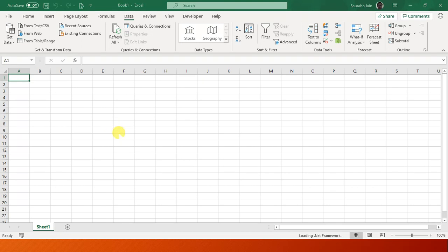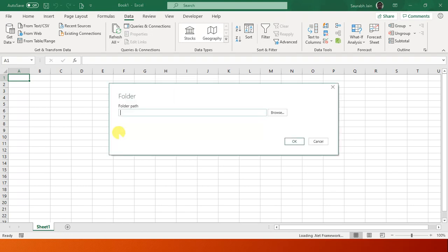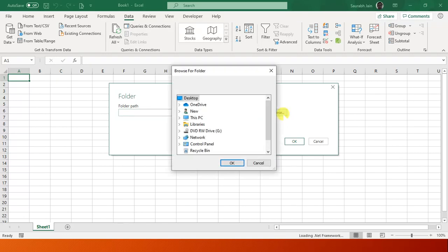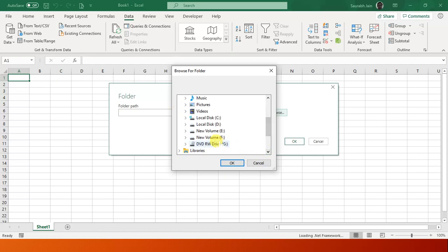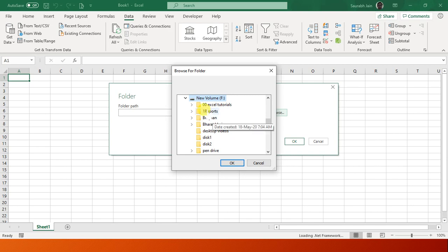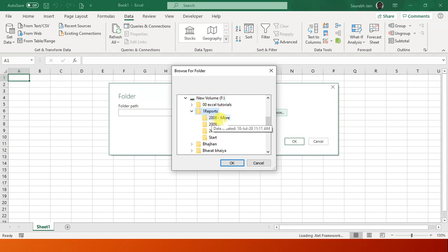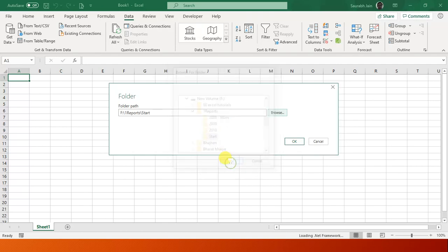This is my folder where I have kept all my files. First we need to browse that folder. I browse, I go to This PC, select F drive, and go to One Reports folder, and in One Reports I have a folder called Start. This is my report folder where I have kept all three files.